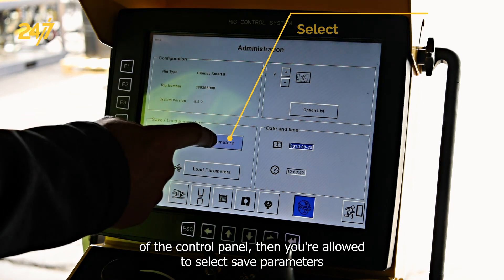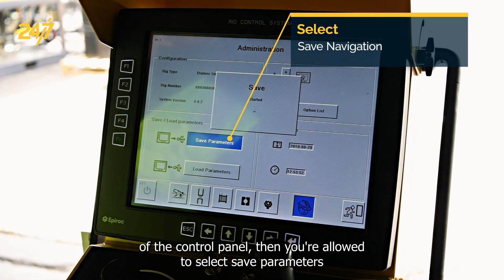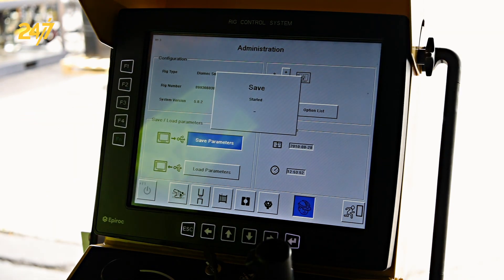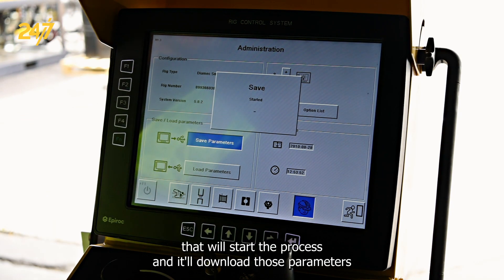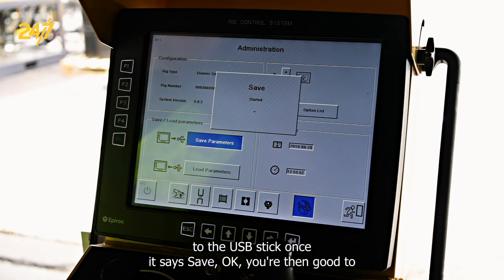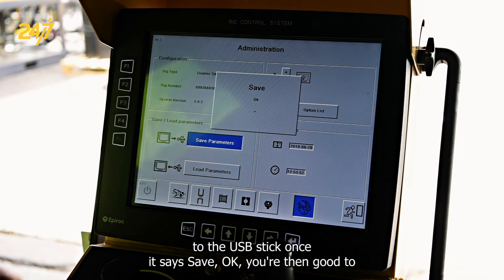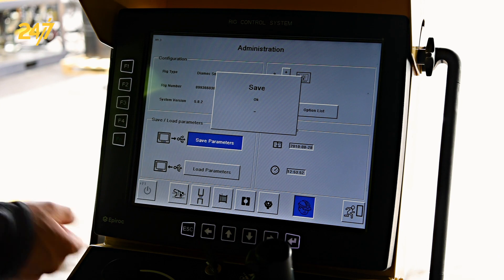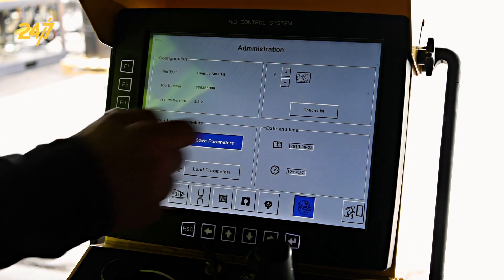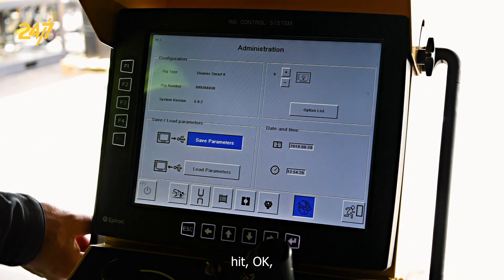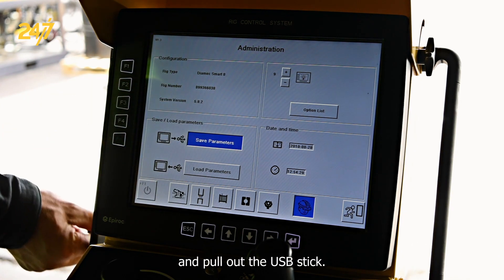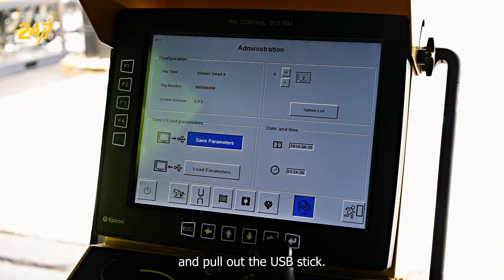Then you're allowed to select save parameters. It will start the process and download those parameters to the USB stick. Once it says save okay, you are then good to hit okay and pull out the USB stick.